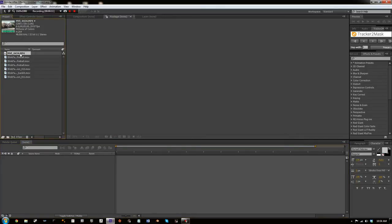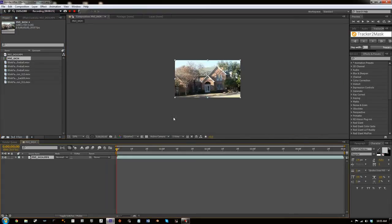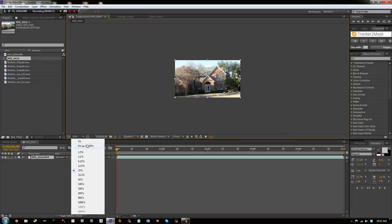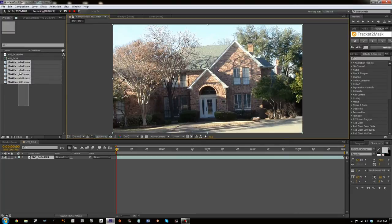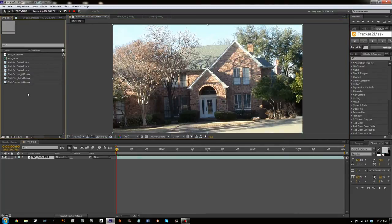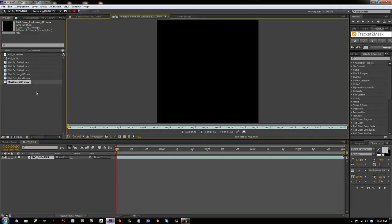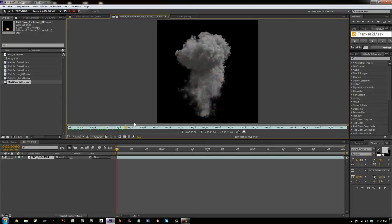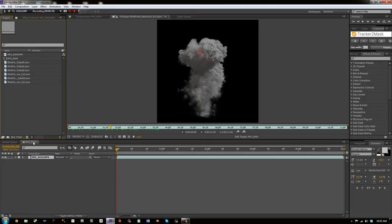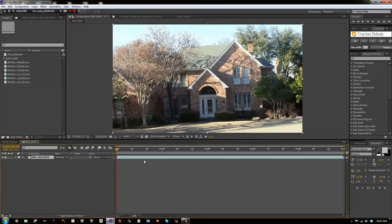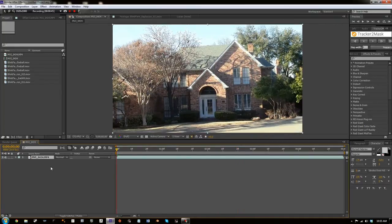First thing you're going to want to do, you're going to want to drag your base footage into a new composition. It's just footage of a house that's across from mine. I also have some explosions from Blink Farms and I'll link you to that video where they give you these. This is their volume 2 pack so as you can see they're very high quality. As you can see it's moving around a lot and if I just put that explosion in there it's just going to be floating around. It's not going to look good at all.